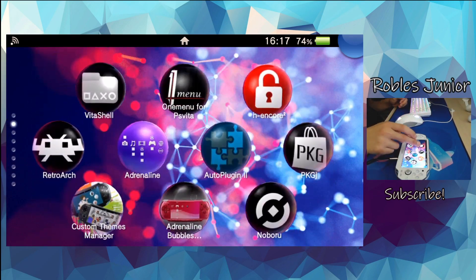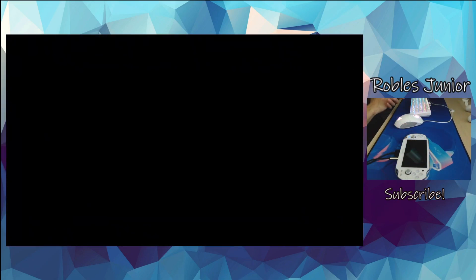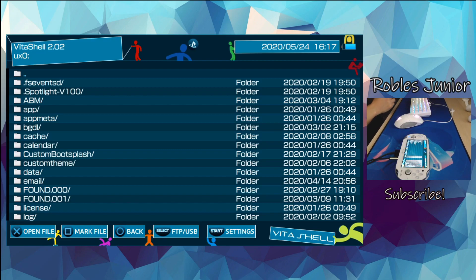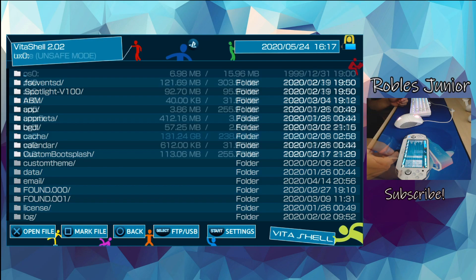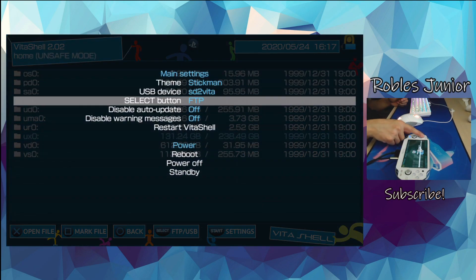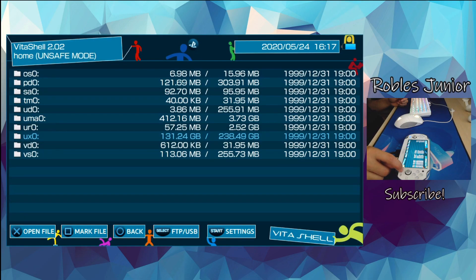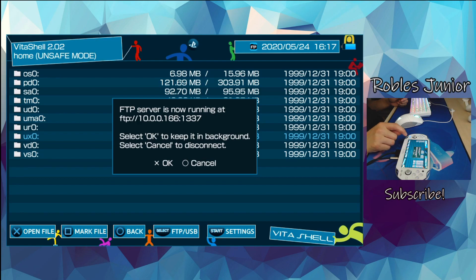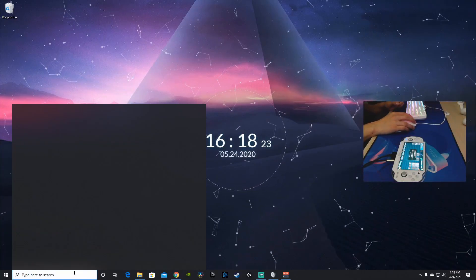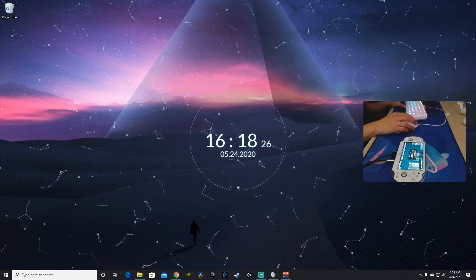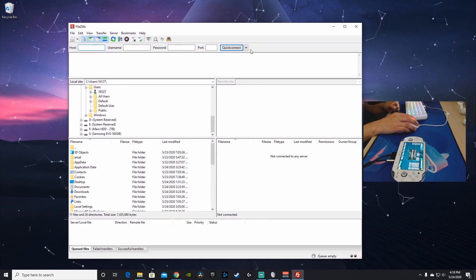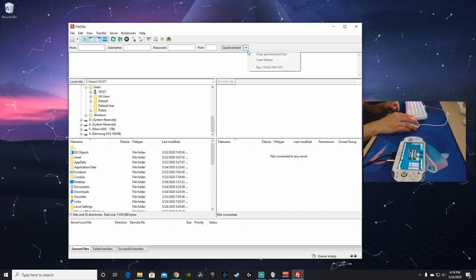Let's go into VitaShell. We have two ways to connect to our PC: FTP client or USB connection. We'll go ahead and start with the FTP client. Press Start, and from there you can go to the FTP selection or USB under the Select button. Press Select and now we are running our FTP server. Let's head over to our desktop and open up our FTP client — I have FileZilla, a very easy application to use.